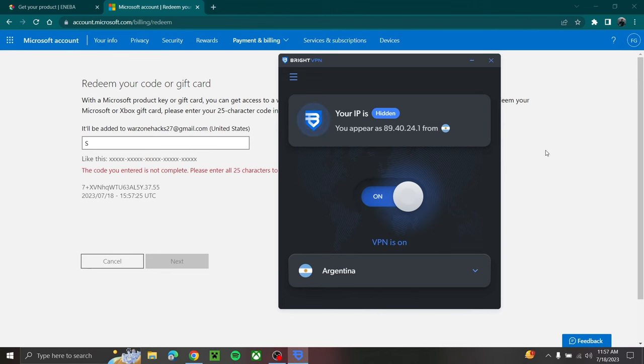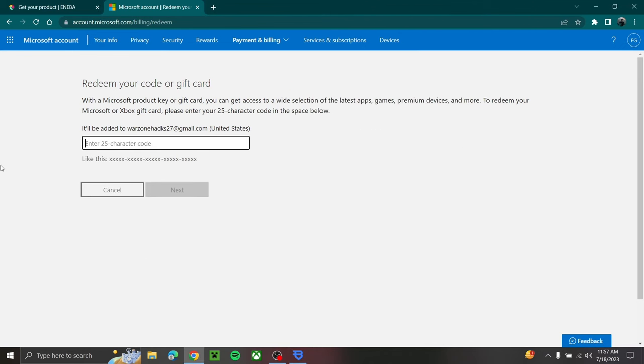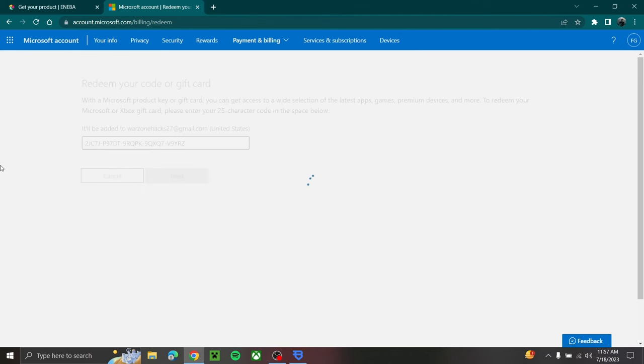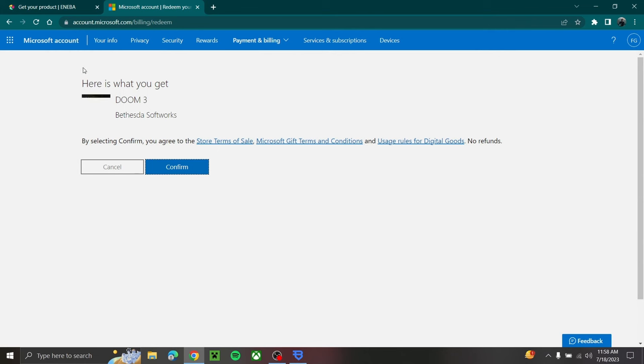So I flipped on my Argentina switch. Once you've turned on your VPN, now I'm going to re-put in the code and it's going to spin for a couple seconds. And now it's going to say next, and just like that here's what you get.